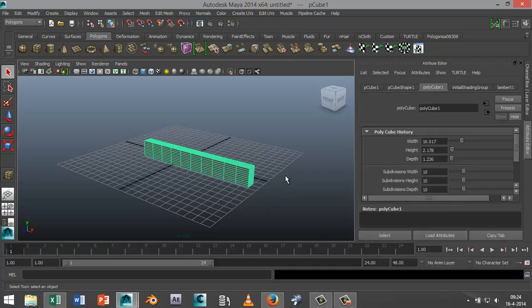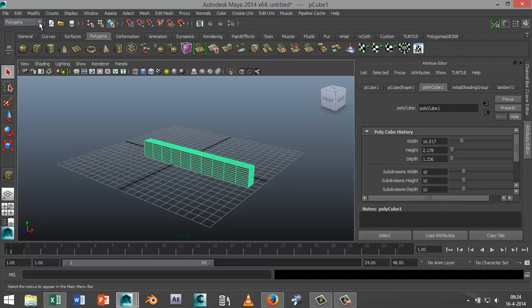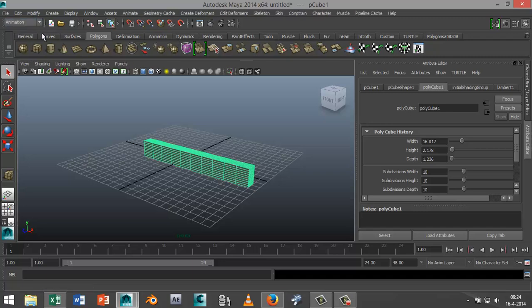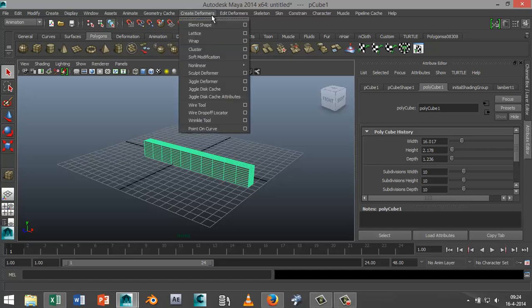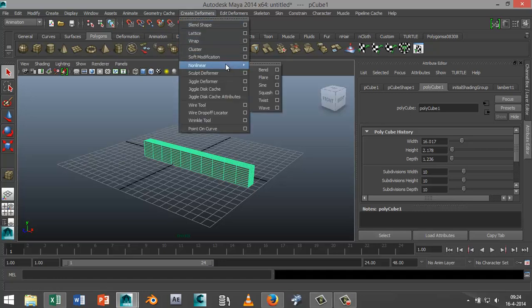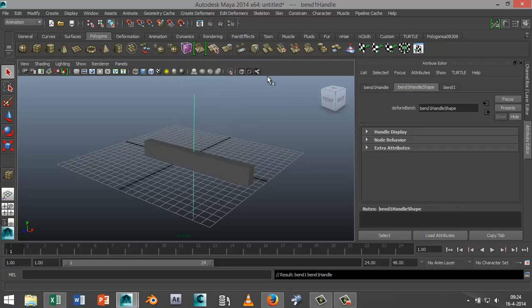Now we're going to go up here to our dropdown menu, select the animation tab, go to Create Deformers, go down to Nonlinear, and select Bend. As you can see, the bend deformer has been created on my object, but it's vertical and my object is horizontal.